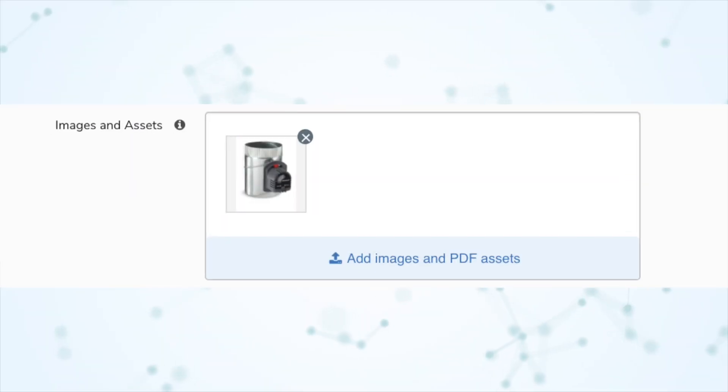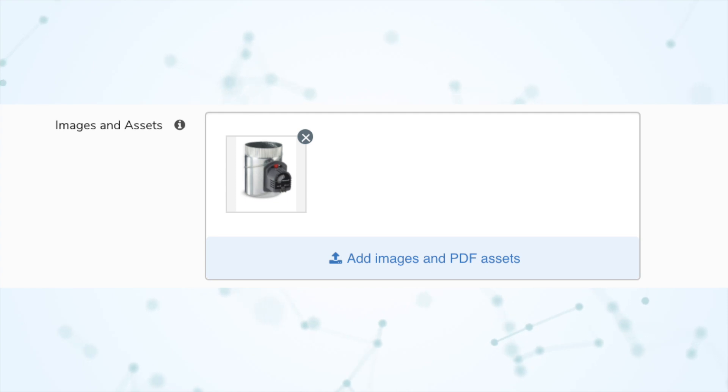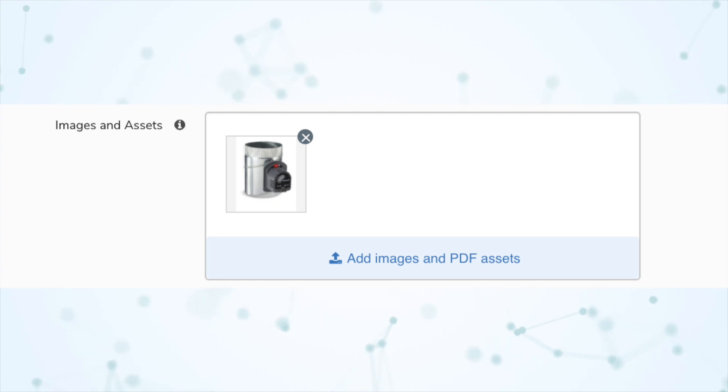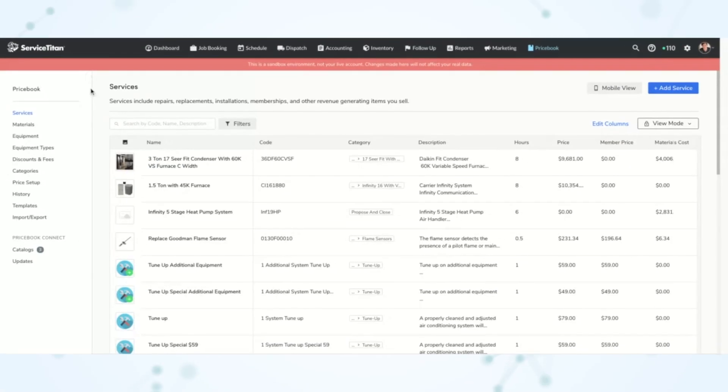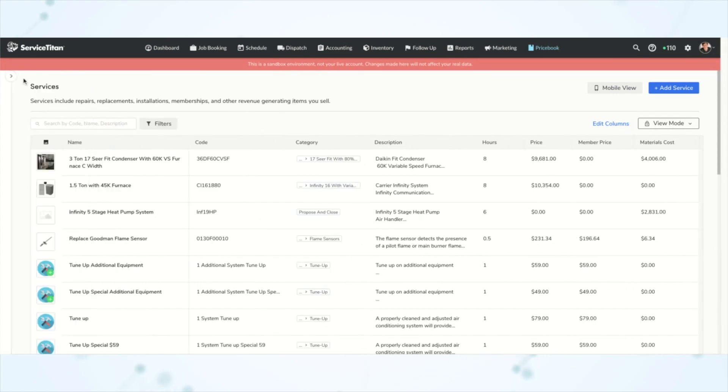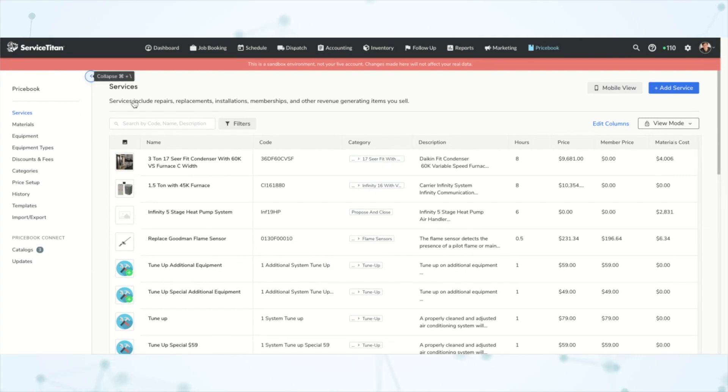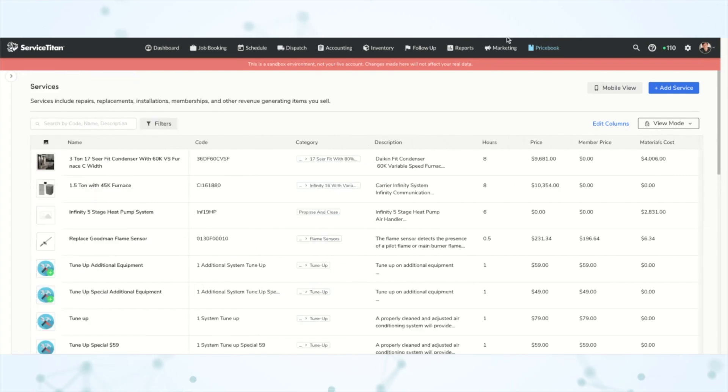Next, we can now attach PDFs to service items in the Price Book, which is handy for things like spec sheets or product brochures. We've already been able to attach PDF assets to equipment items, but now we can do it with service items as well. These PDFs show up on the mobile side just like pictures do, so your technicians can use them as presentation tools. Finally for the Price Book section, we have the collapsible sidebar: that side navigation bar now has a little arrow you can click to collapse it, giving you more screen real estate when making lots of edits.